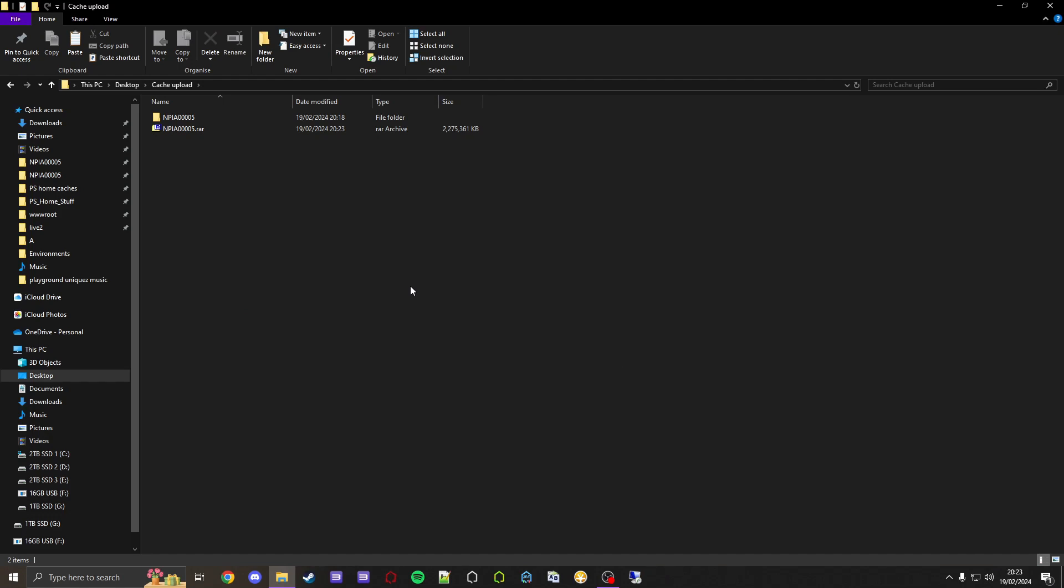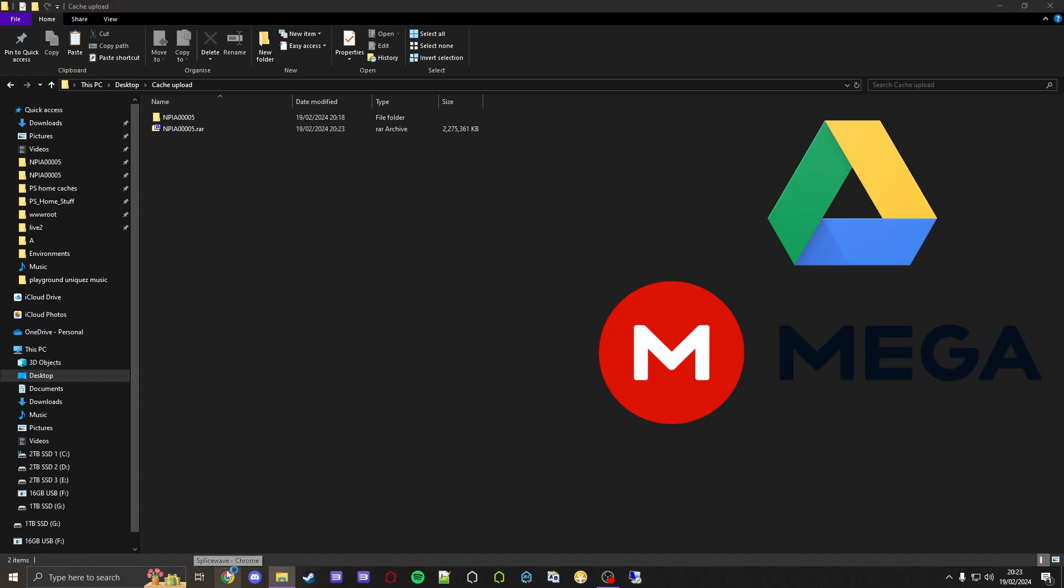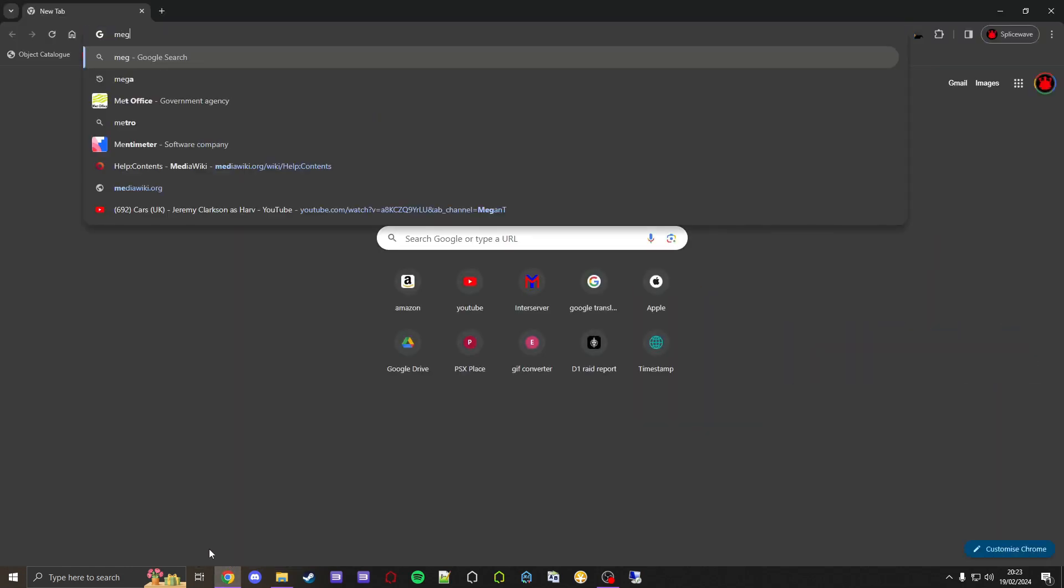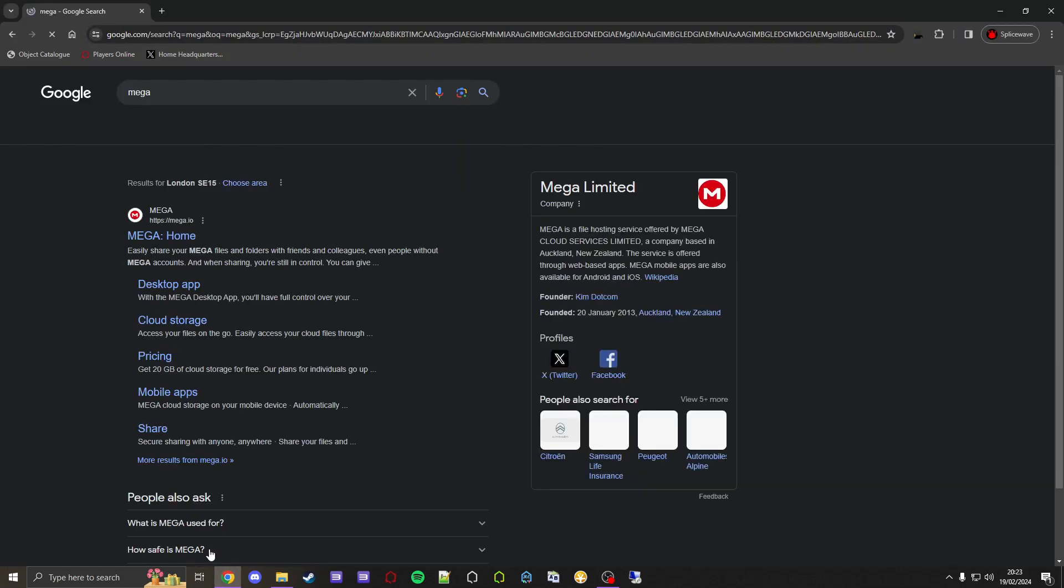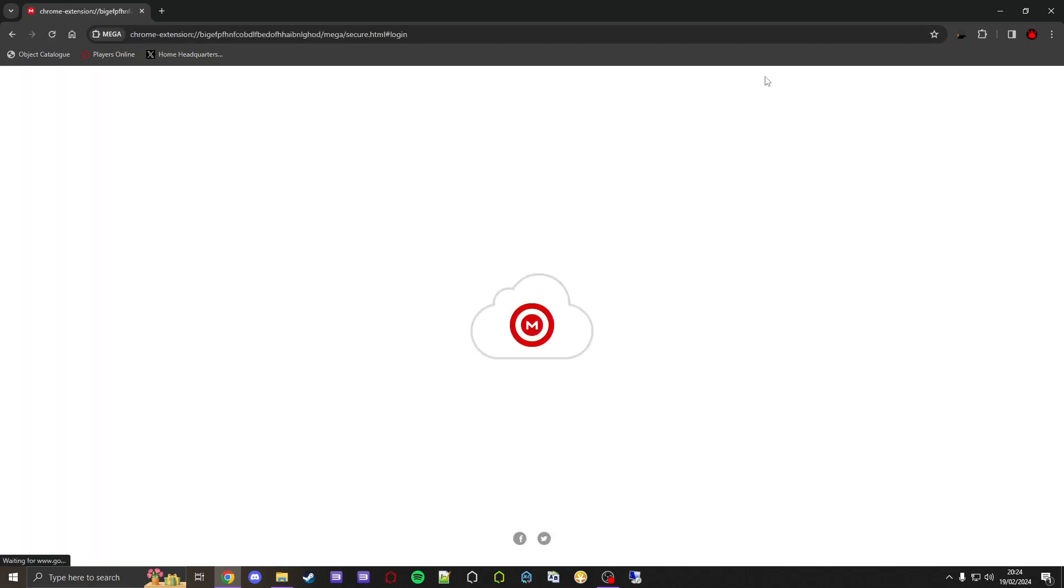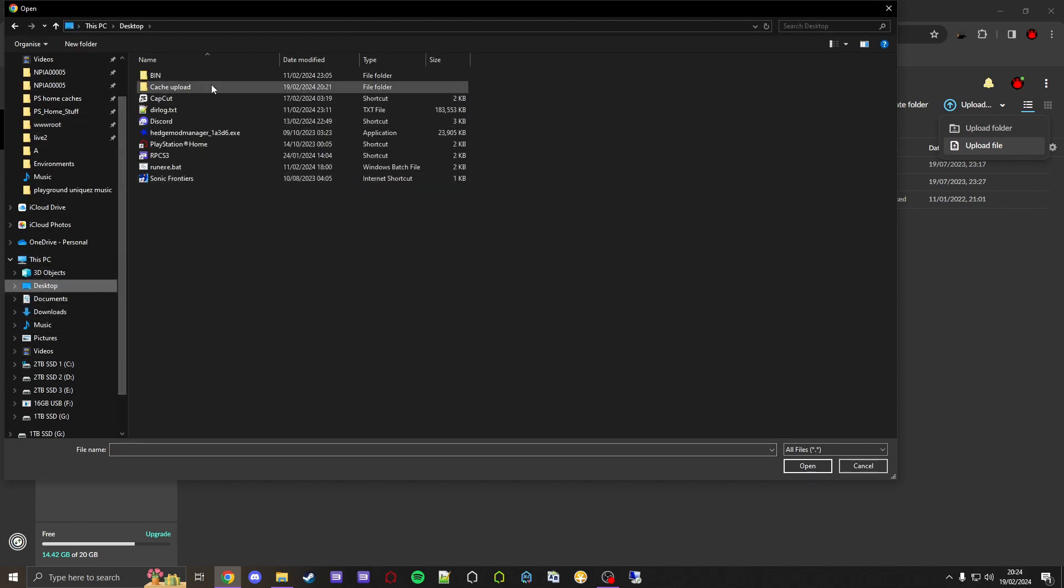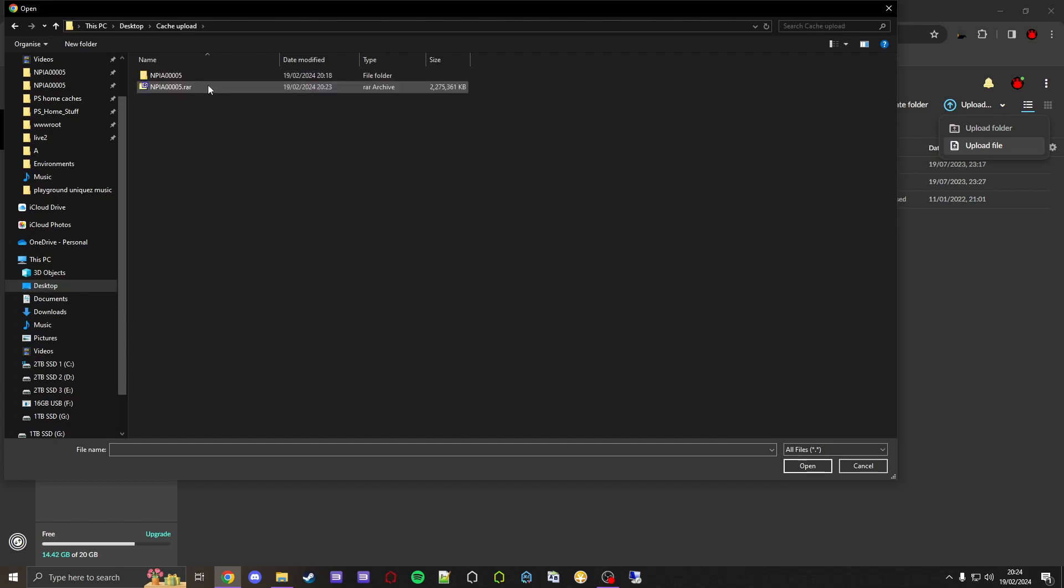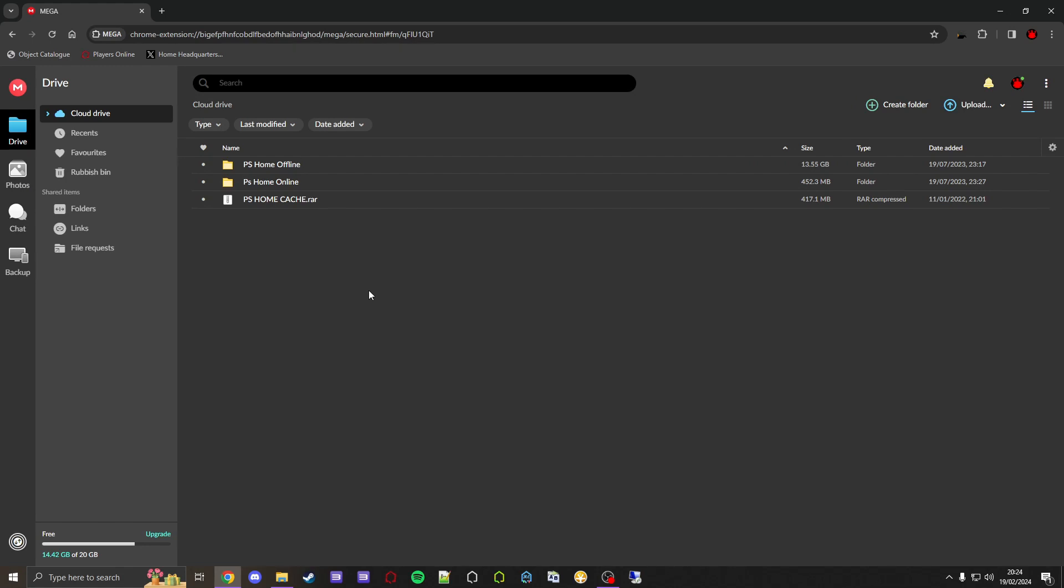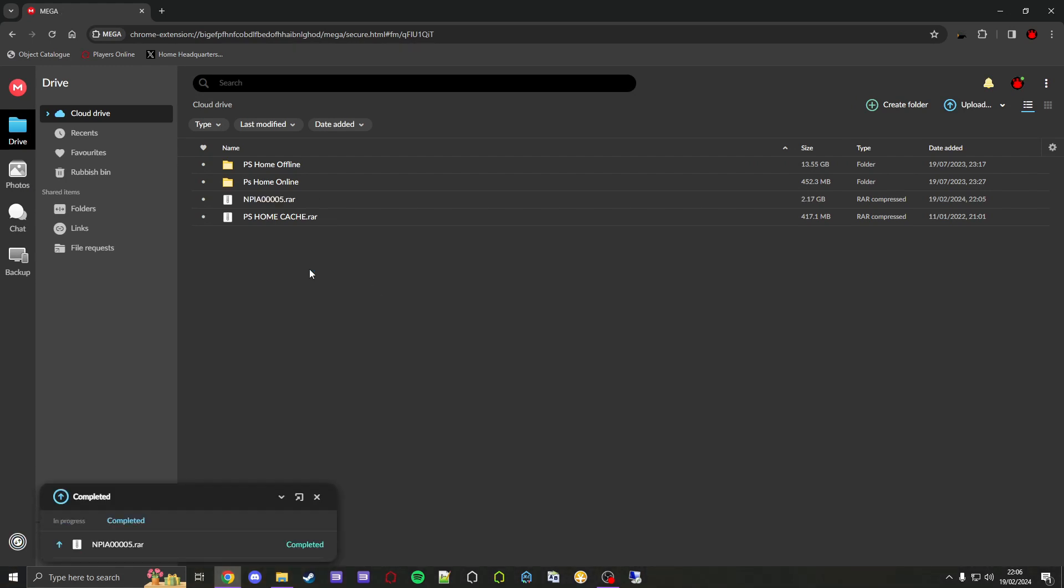Now what we can do is we can open our browser and we need to find a place to upload this to. You can either put it on, I recommend either Google or Mega. What I'll show you is let's go to Mega for example, just like this. You'll have to sign in obviously, and then what you want to do is go to Upload, Upload File. Then let's go to where we had that file, which was Desktop, Cache Upload, and then upload this RAR file right here. As you can see, it's finally finished uploading.